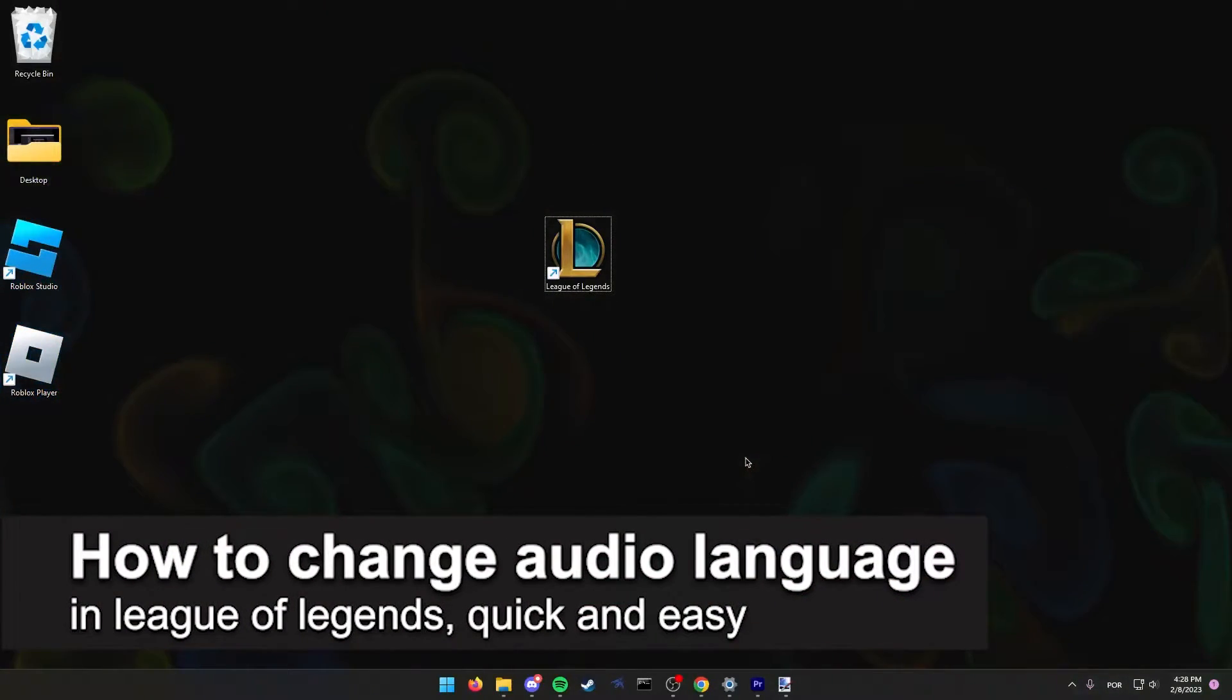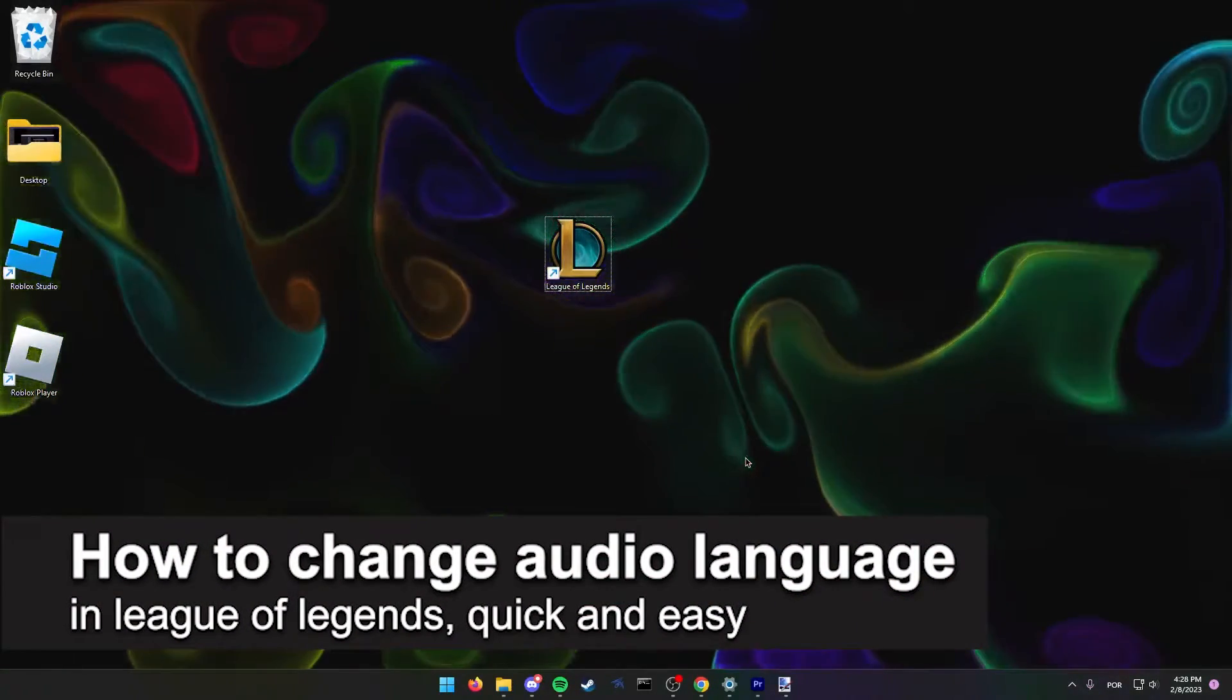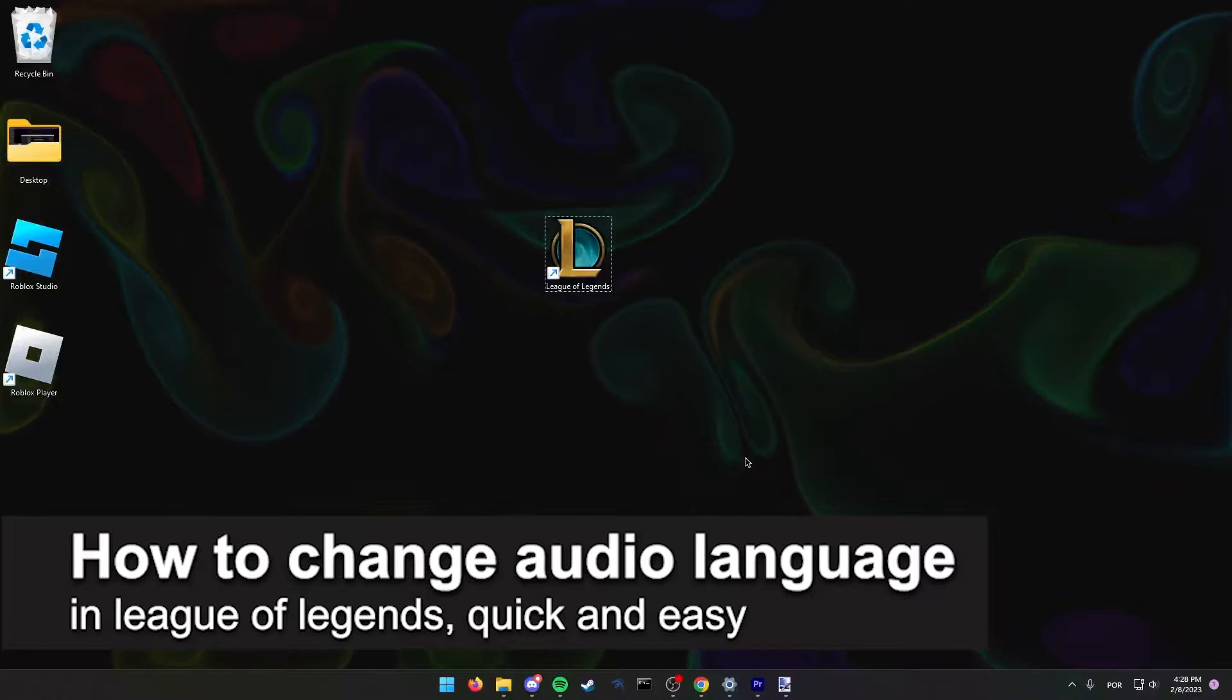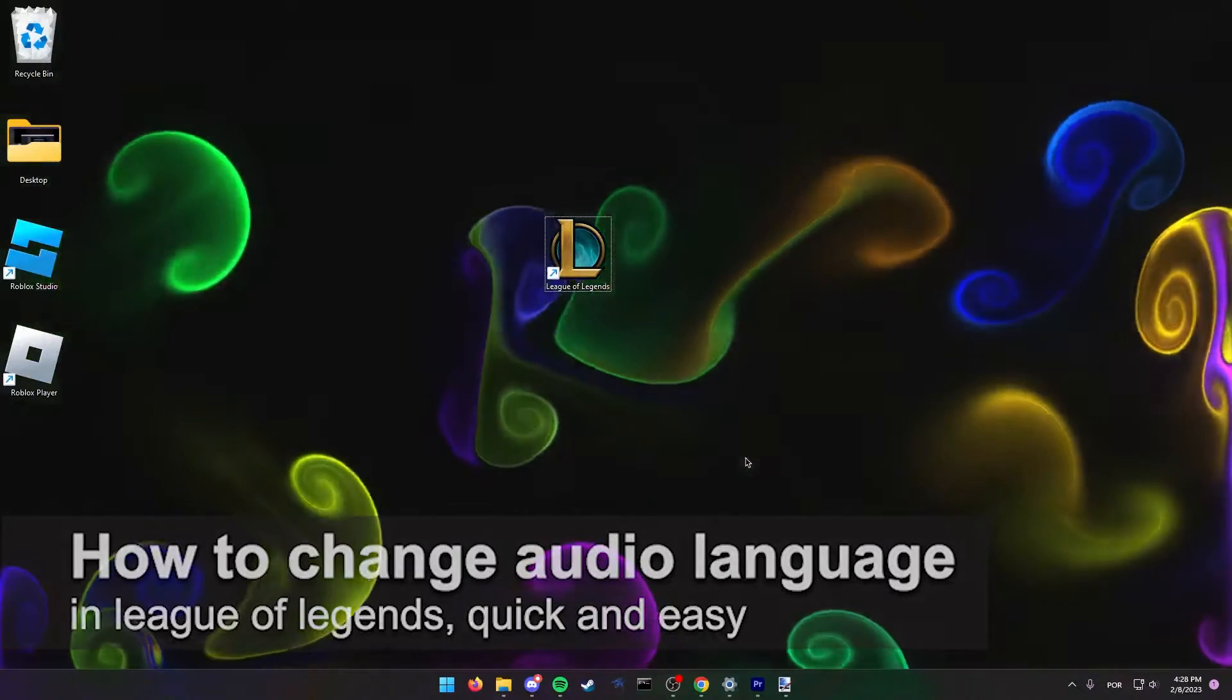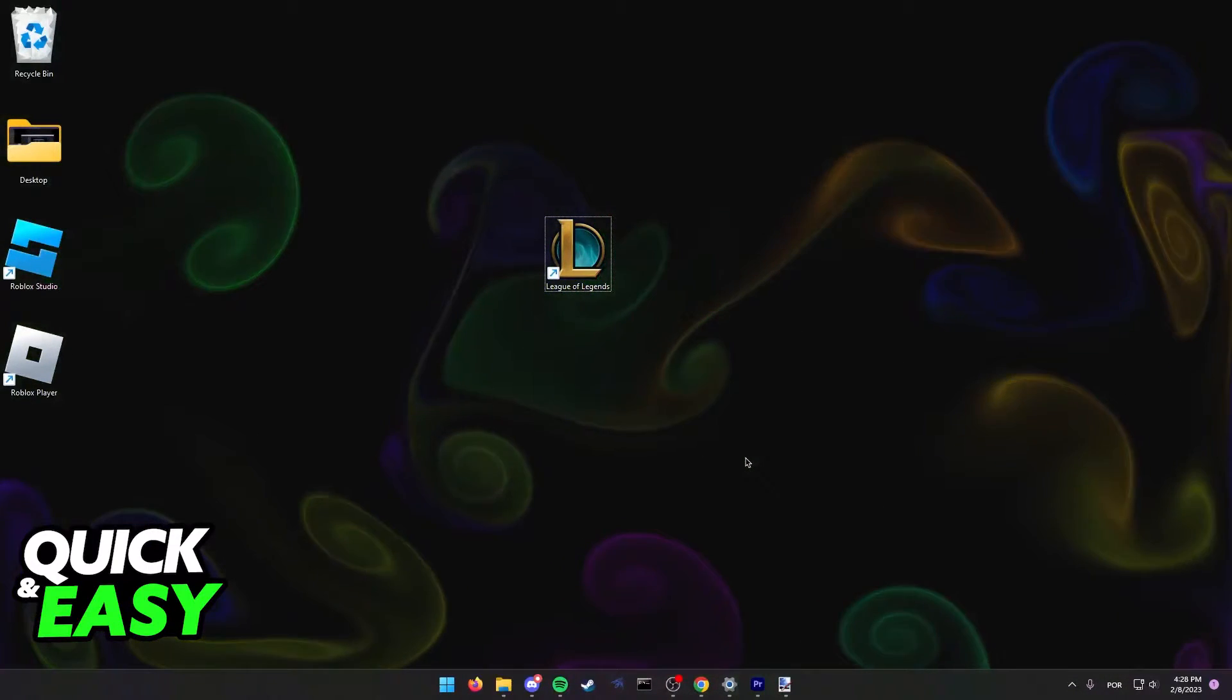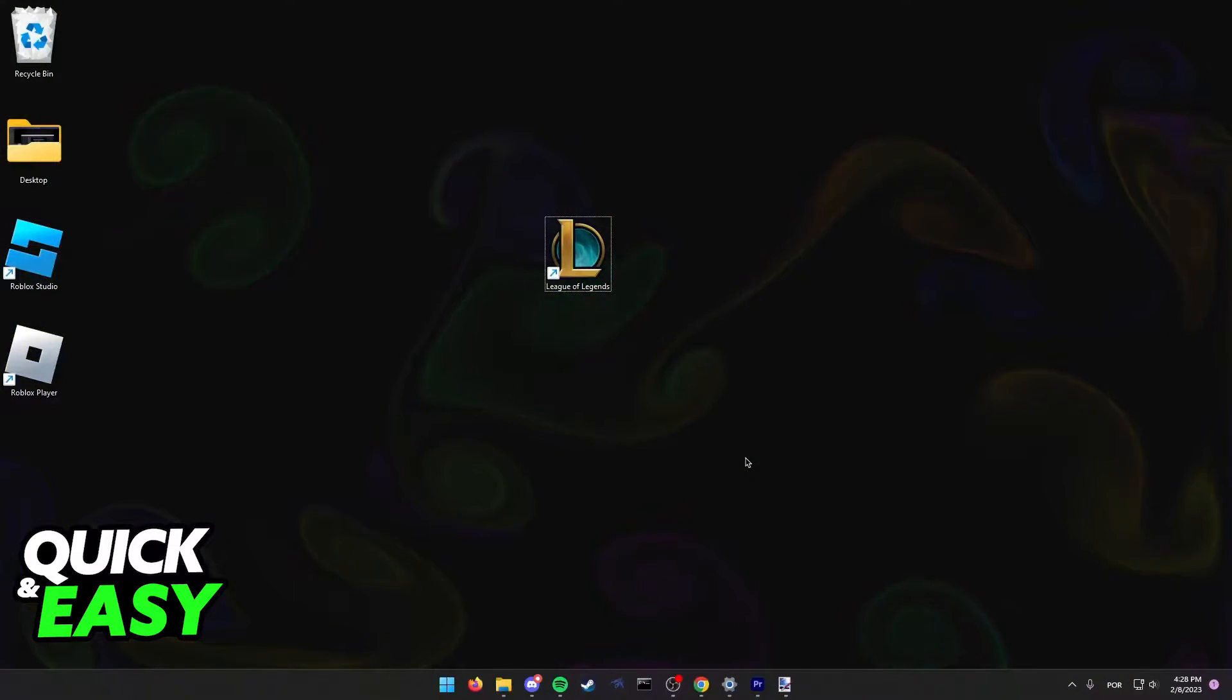In this video, I'm gonna teach you how to change audio language in League of Legends. It's a very quick and easy process, so make sure to follow along.